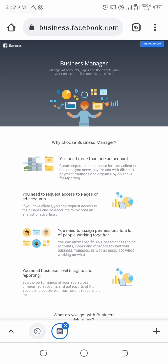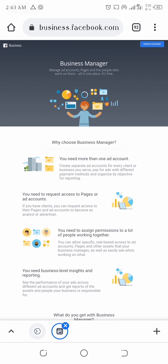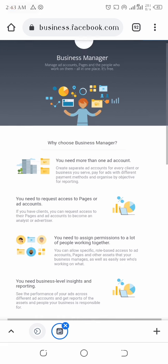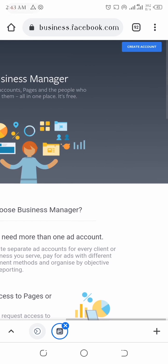So let's follow these procedures step by step. First, we access the website business.facebook.com. Now if you're a first-timer it's going to show you this interface when you load in — this is the first thing it's going to show you.